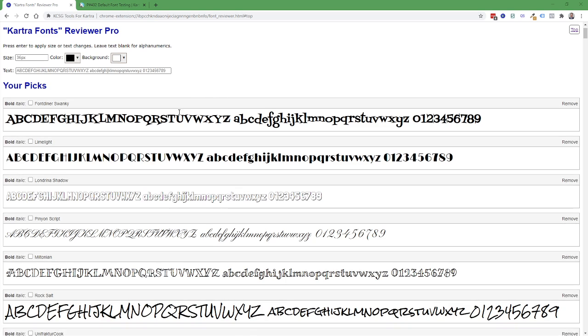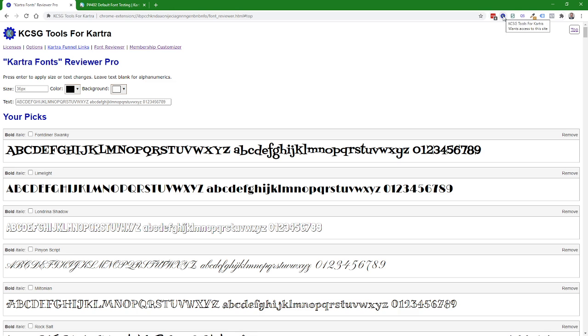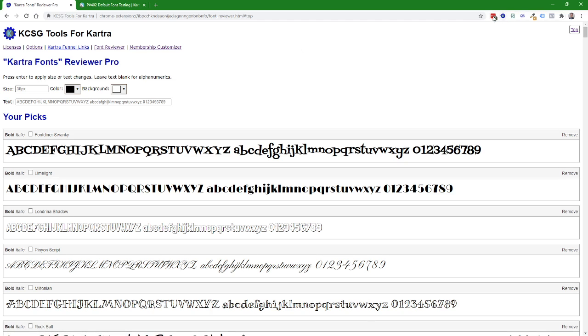I've added a couple of demonstration fonts into my your pick section of the Kartra font reviewer which you can get to by clicking on the tools for Kartra extension icon and then clicking on the font reviewer. There'll be a menu like this when you open the drop-down and click on the font reviewer to come here.